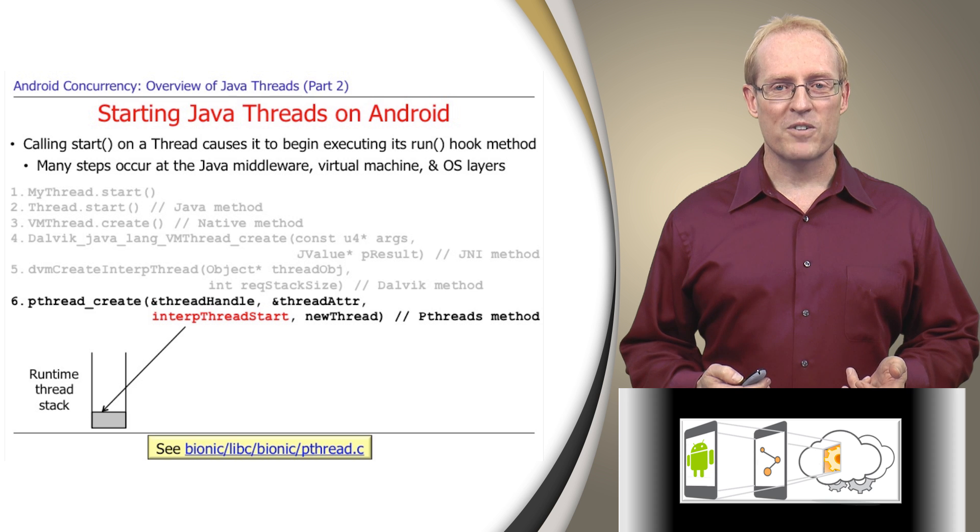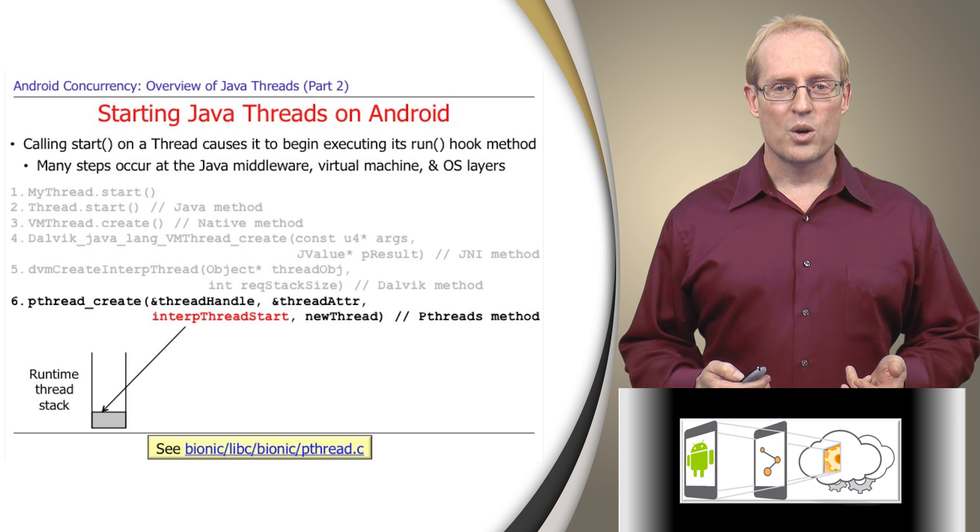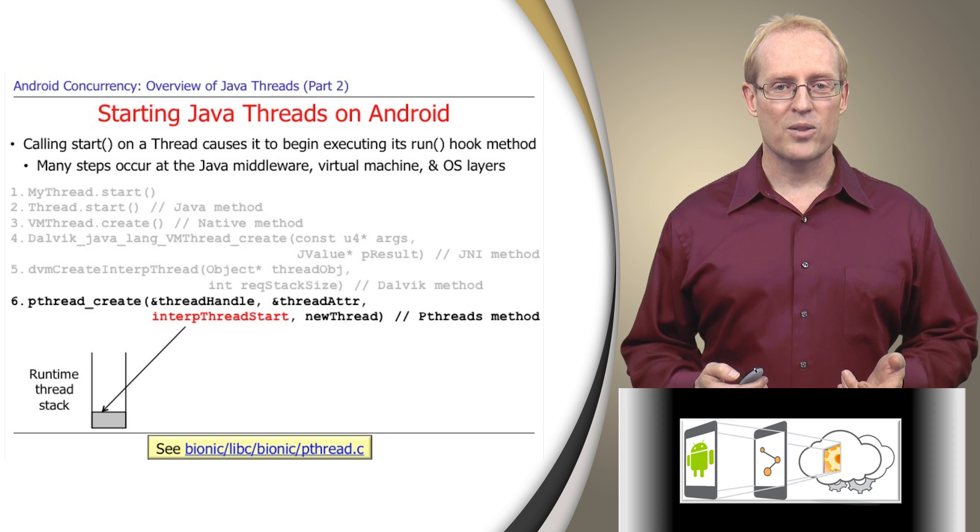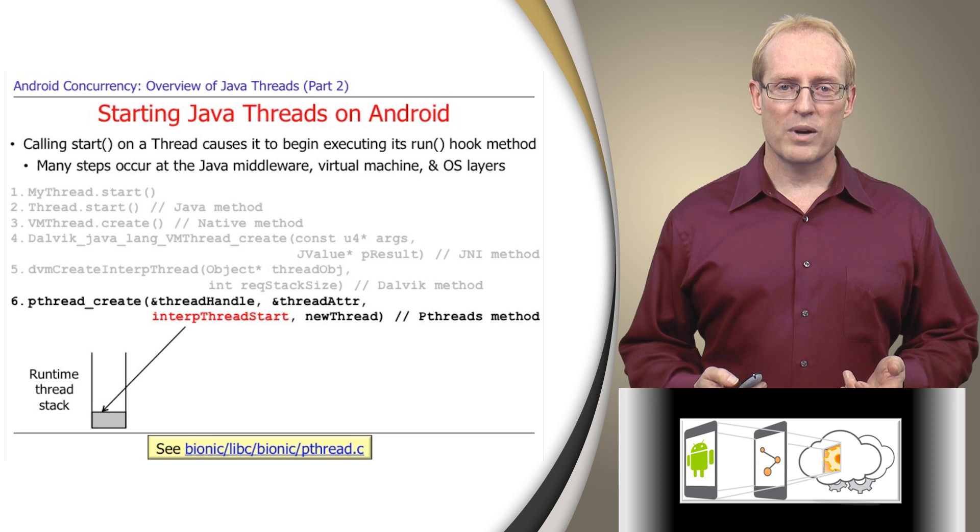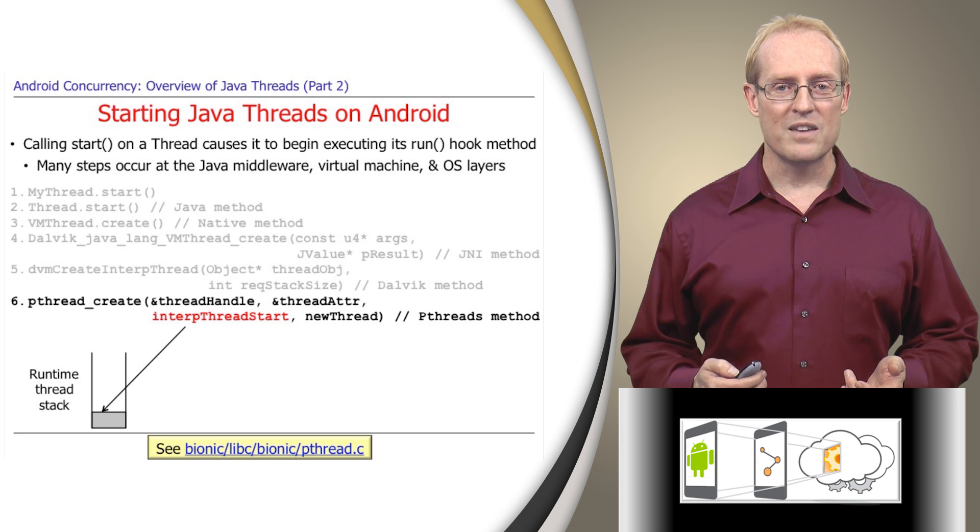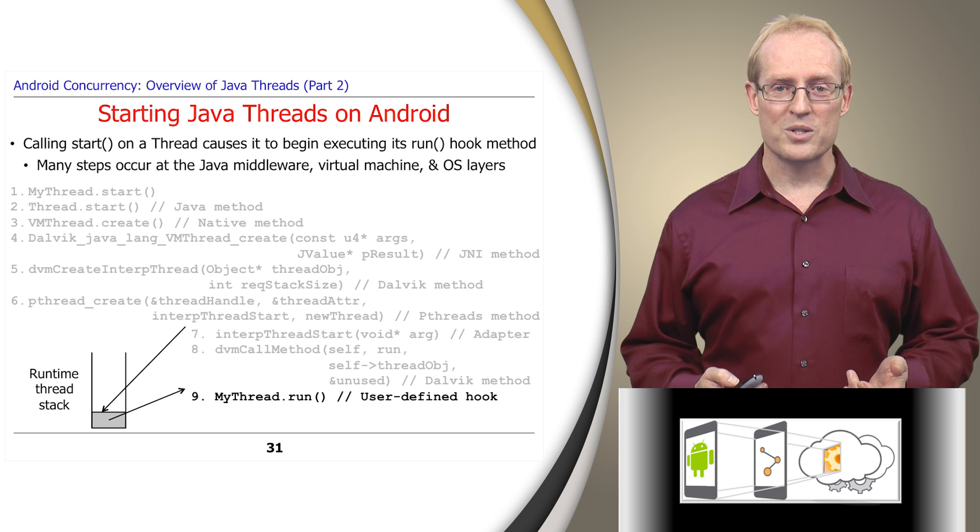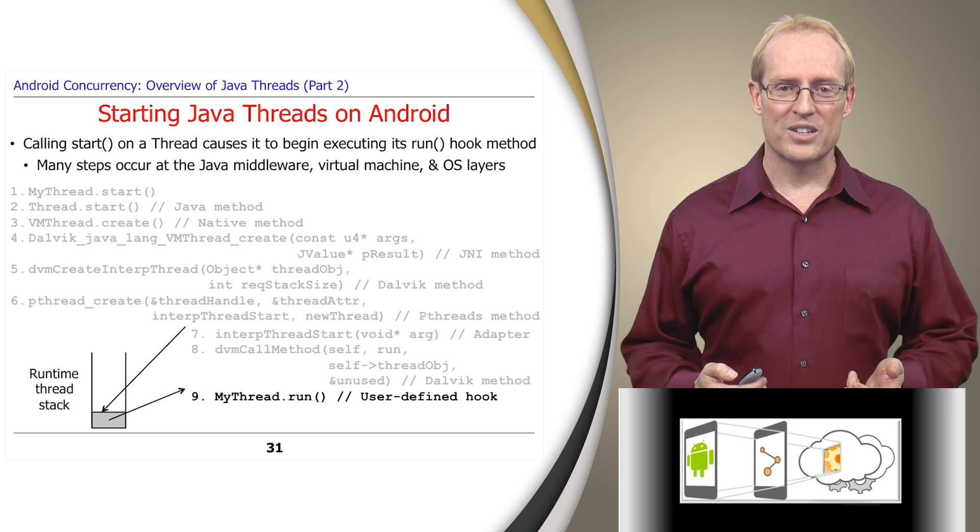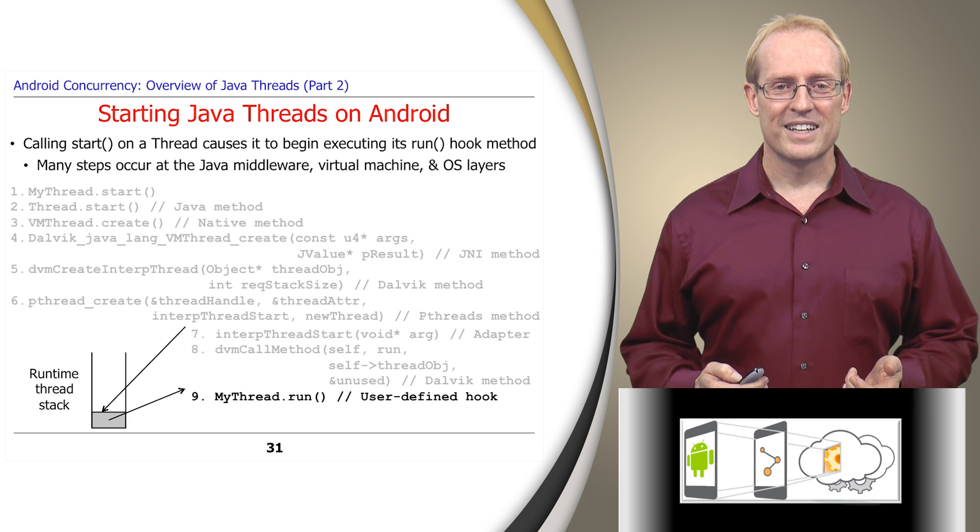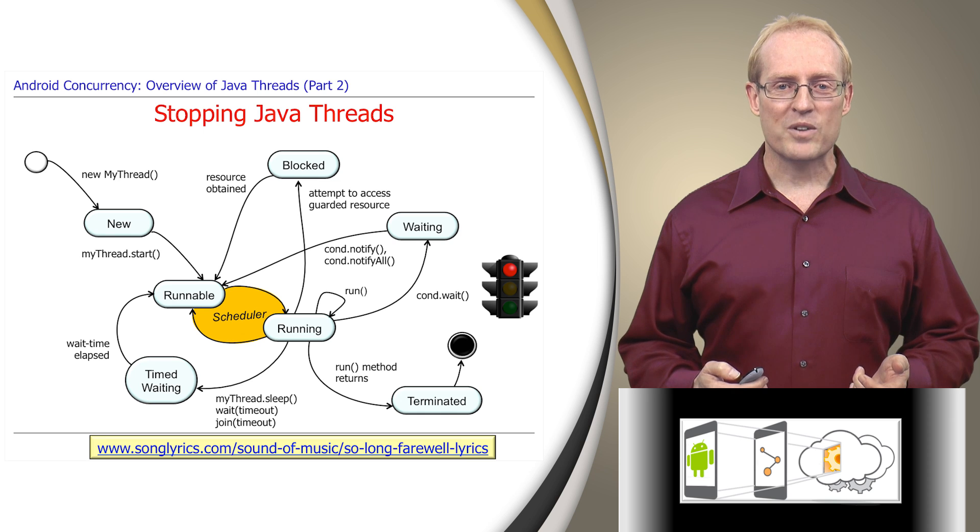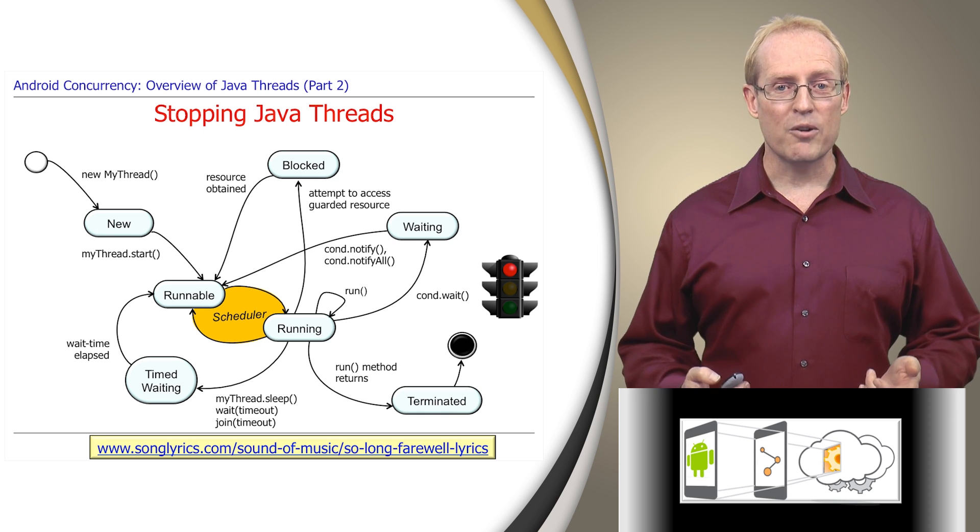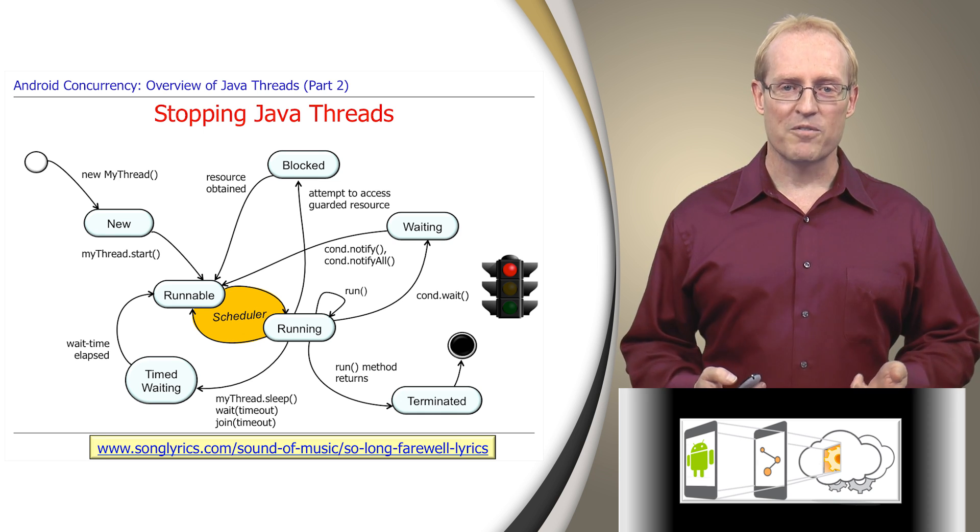The interp thread start function is passed to pthread create, which then invokes this function in the context of the newly created thread. Interp thread start calls the Dalvik internal DVM call method, which subsequently invokes the thread object's run hook method to execute the user defined code. Now that we've covered how threads get started and run, let's cover the other end of their lifecycle, where we bid them farewell.